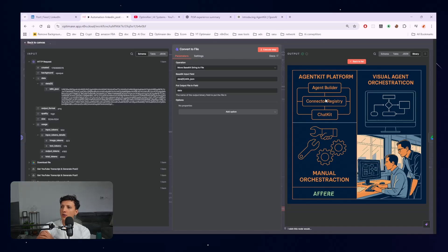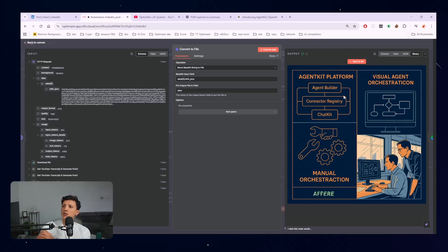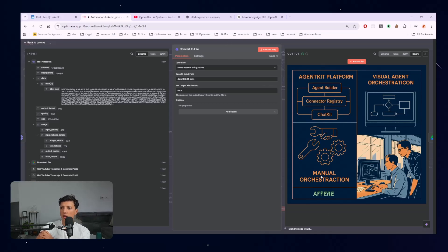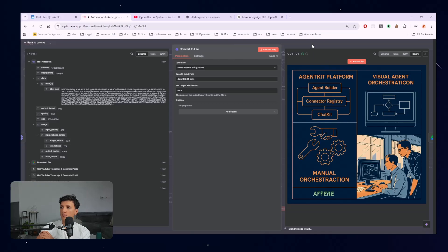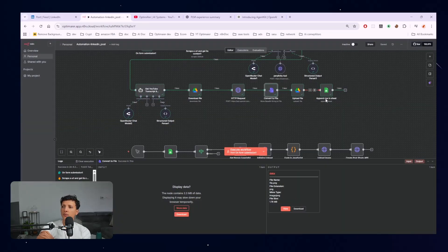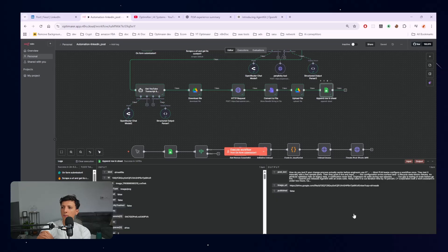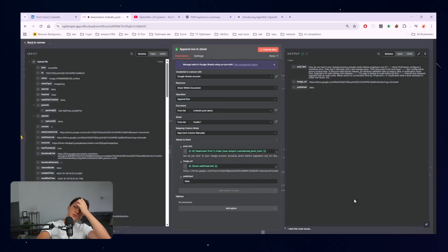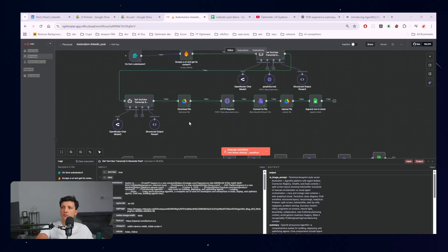So great. So as you can see, Agent Kit platform, Agent Builder, Connector Registry, Chat Kit. So this is actually what OpenAI builder does. It has connector registry and has also a Chat Kit. You have manual orchestration also and visual agent orchestration. Oh, this is great guys. This is a good picture. For example, this is a picture that you can use. Great. So we upload actually the file and then we add this to the drive. So we have actually saved the file, the image to Google Drive.